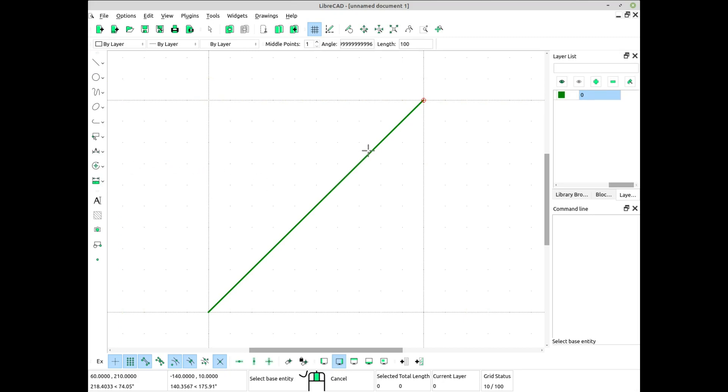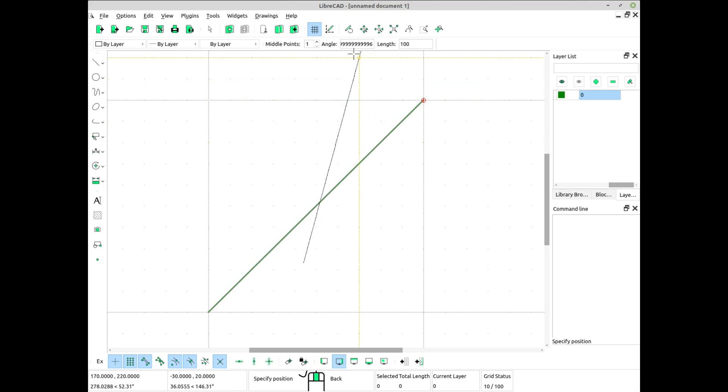For example, to draw a line at a 45-degree angle relative to the reference line, simply type 45 and press Enter to show the line at where to register.